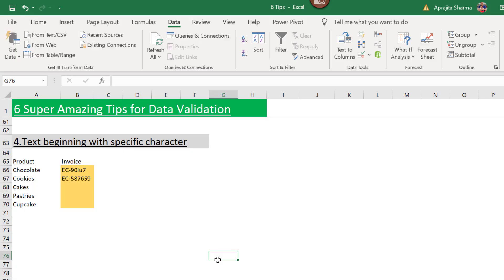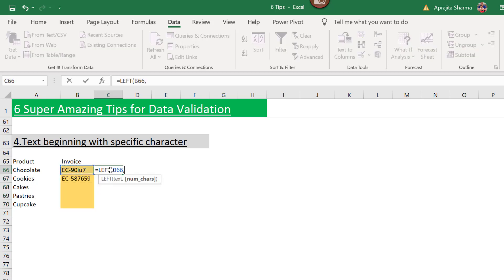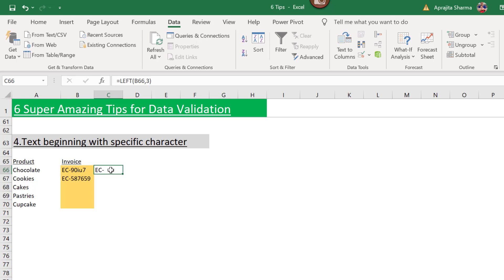Tip number four: text beginning with a specific character. Here, invoice numbers must start with 'EC-', meaning the first three characters are fixed and constant while the rest can vary. I'll use the LEFT function, select my cell, and specify 3 characters — this returns 'EC-'.